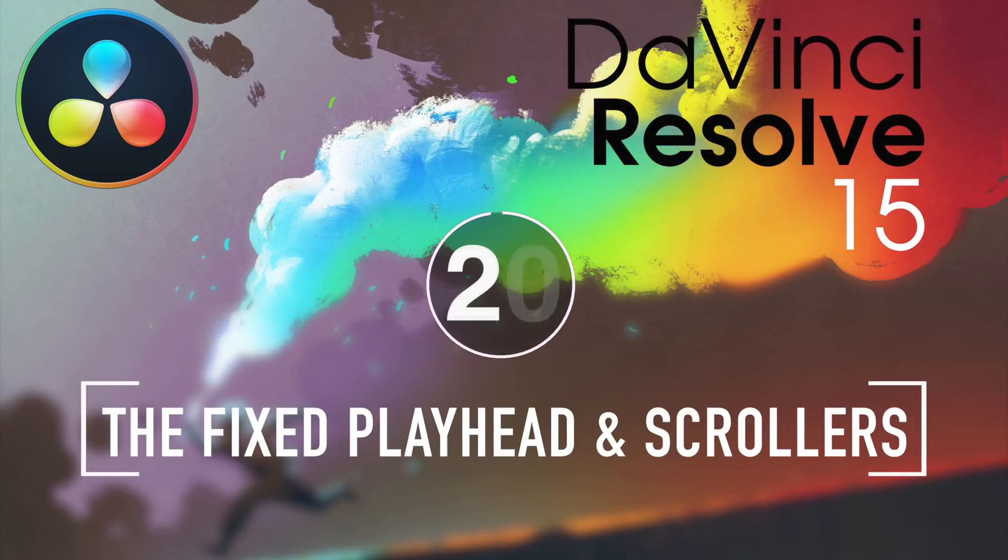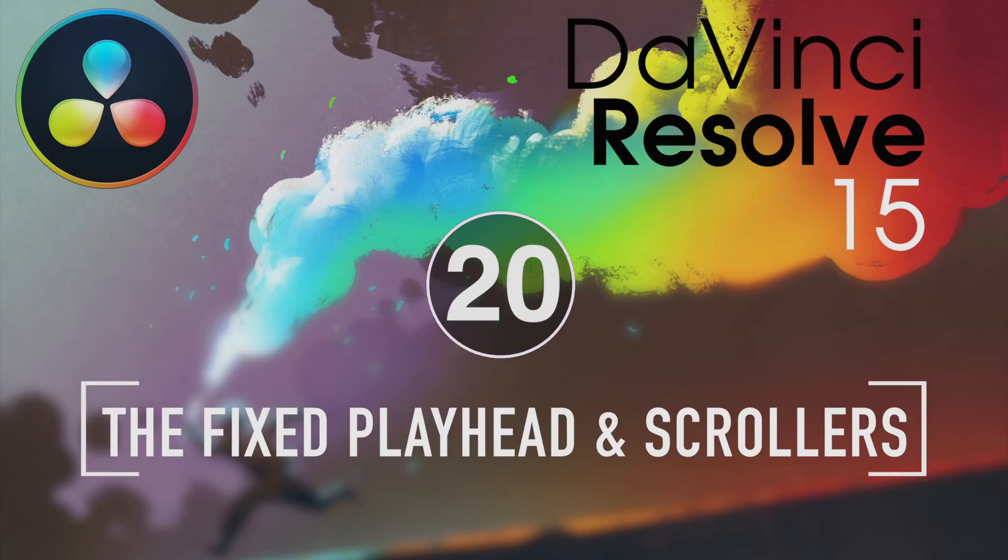I'm Alexis Van Herkman, and welcome to Resolve in a Rush, where you'll learn DaVinci Resolve grading and finishing techniques in under five minutes.